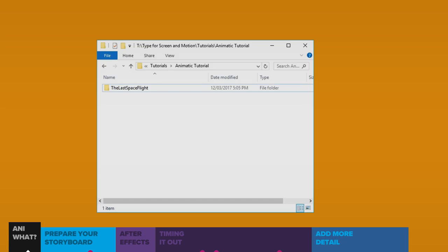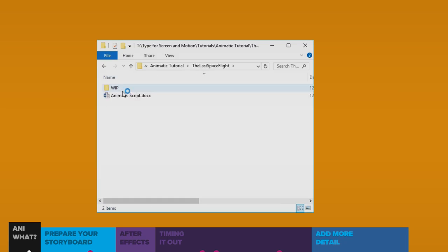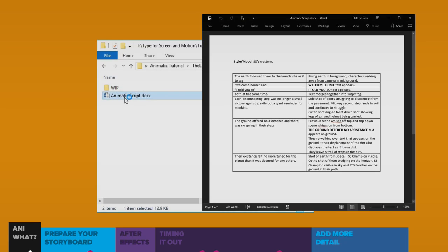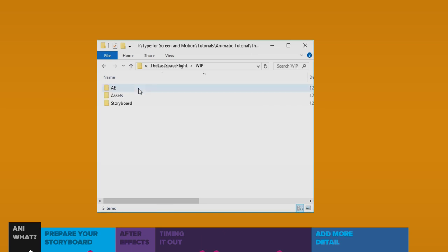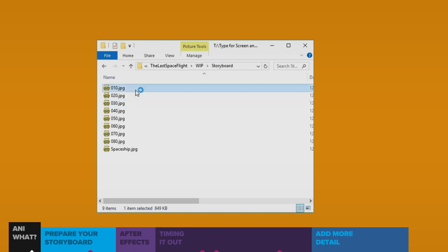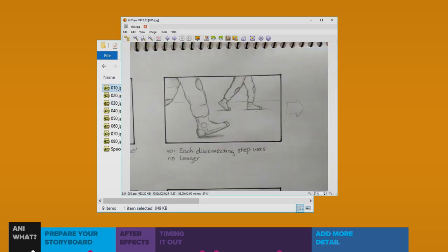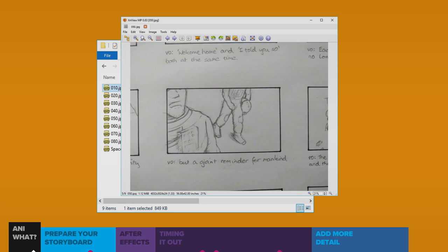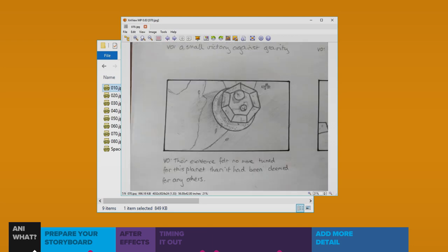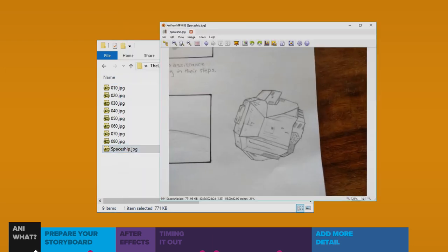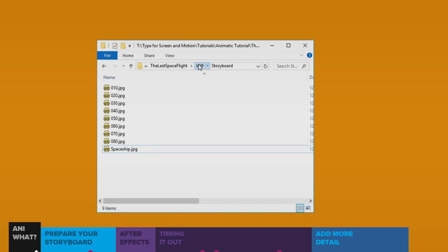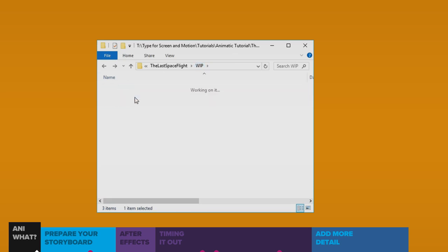Starting off, in my project folder I have a script that's going to guide me. I have hand-drawn storyboard frames that I've just photographed on my phone. Plus, I have an extra image that I want to change. And in my Assets folder, I have my temporary voiceover file.